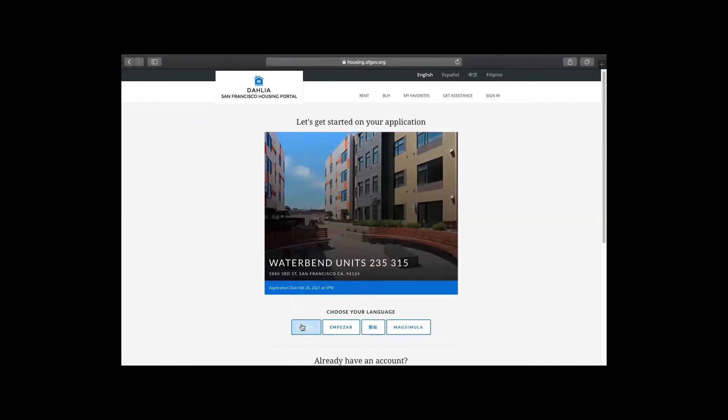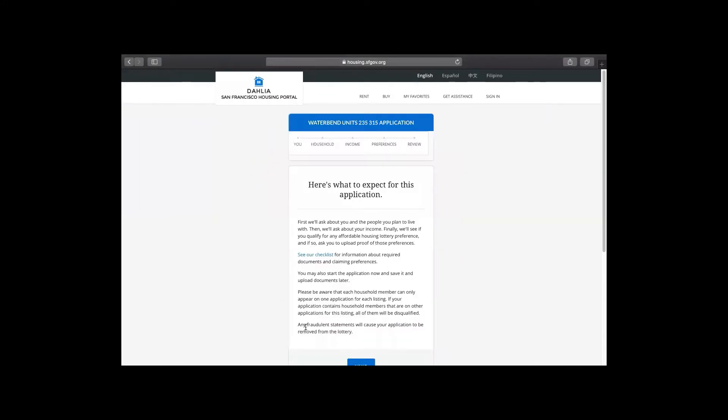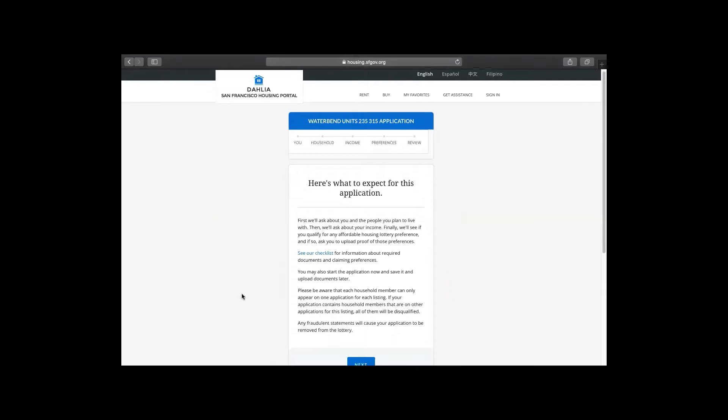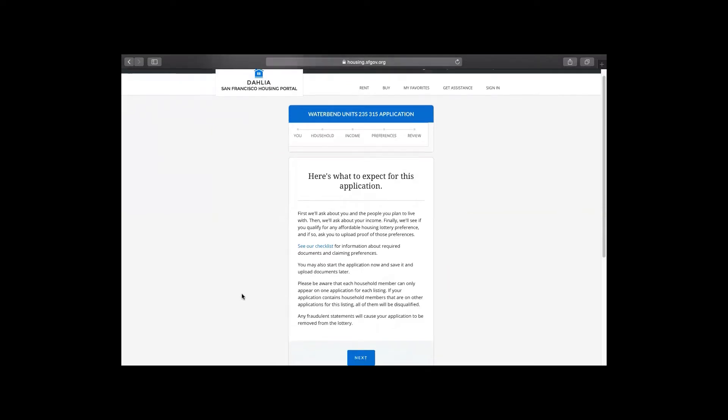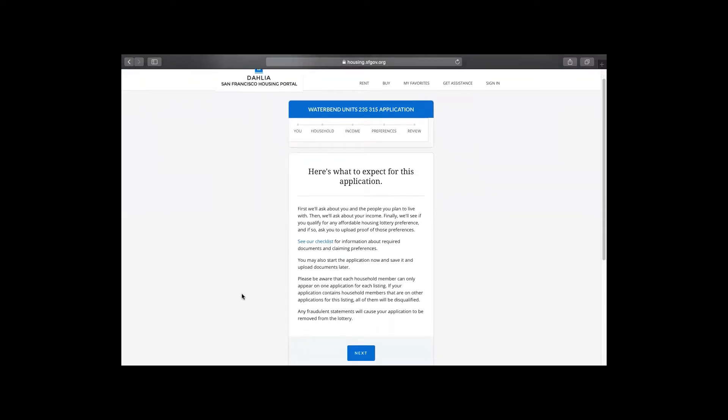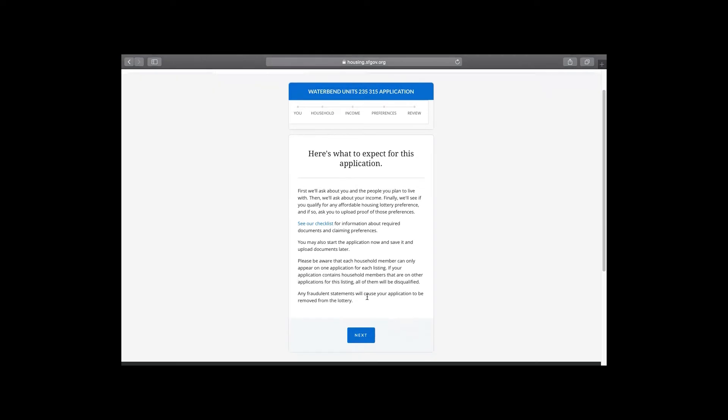We're going to first choose our language, English. We're going to read this section which lets you know about the documents that you need to have ready for upload, and it also lets you know that no two applications can have the same household member, otherwise both applications will be disqualified from the lottery, and to make sure that all your statements are not fraudulent.